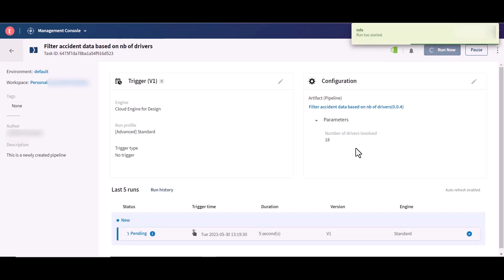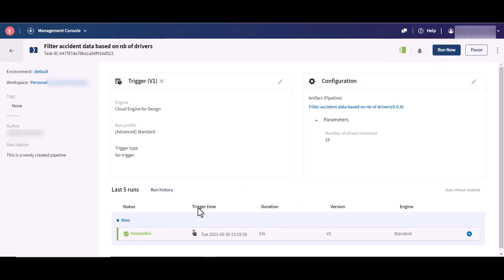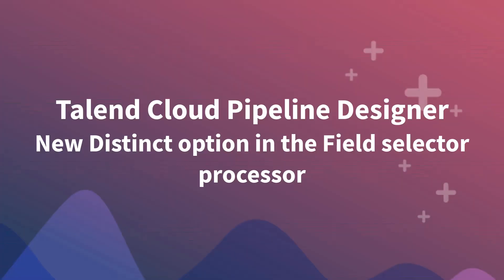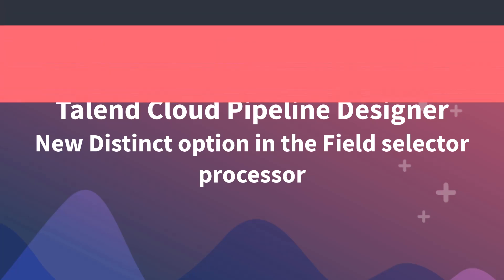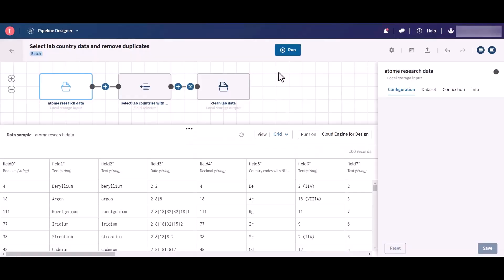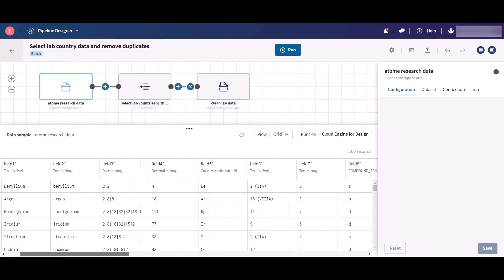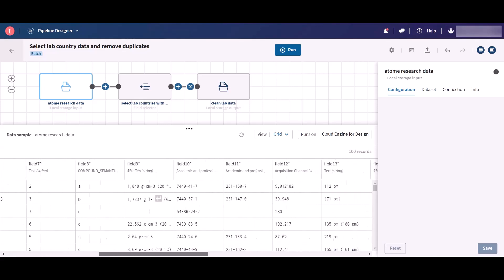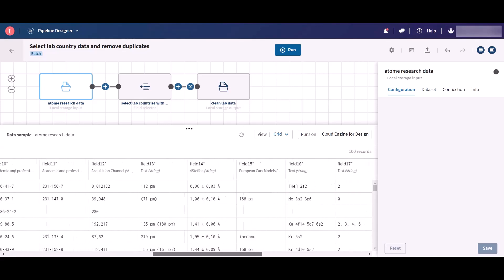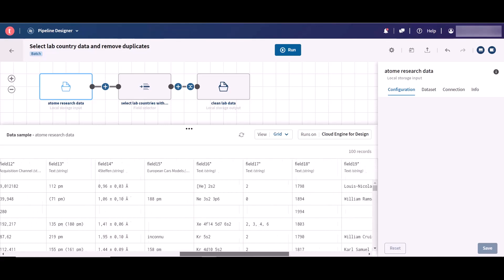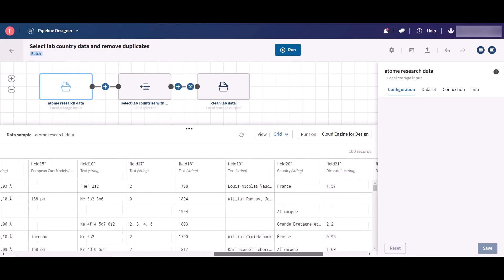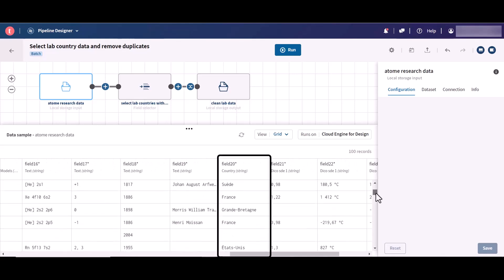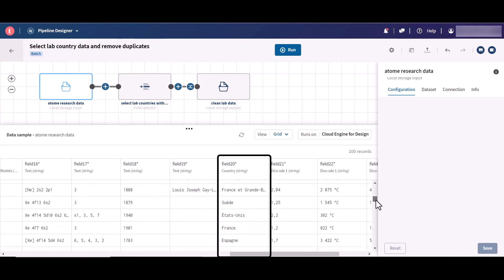The new distinct option has been added to the field selector processor. This option allows you to return only different values and to remove duplicates while selecting your fields. In this example, we want to select and rename lab country records in a dataset holding at-home research data.